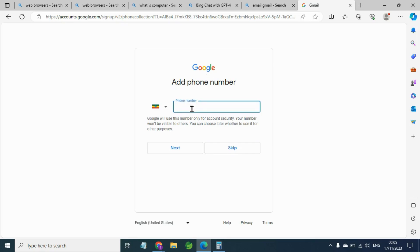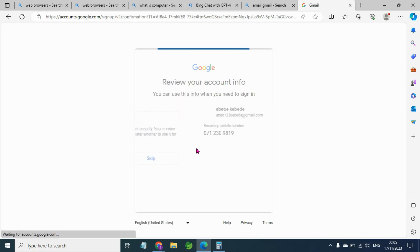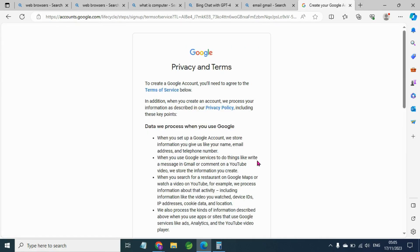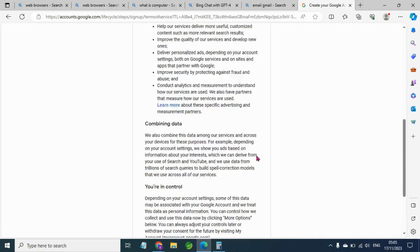The next step is the next step. The email is required to receive a phone number. If you have a phone number, you can use the password to recover the password. You can use the password to receive contact.